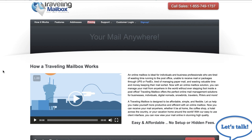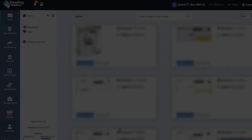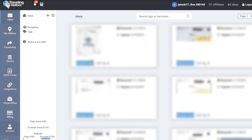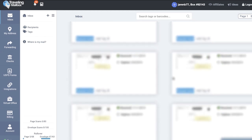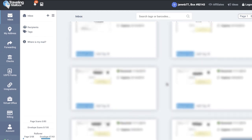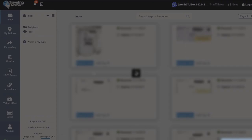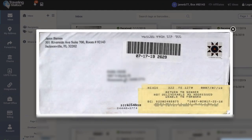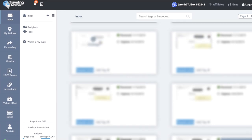So this is my Traveling Mailbox dashboard. As you can see here's all of my mail. The majority of the mail that comes in are these returned addresses, return to sender, that were not opened. So I don't bother opening those.